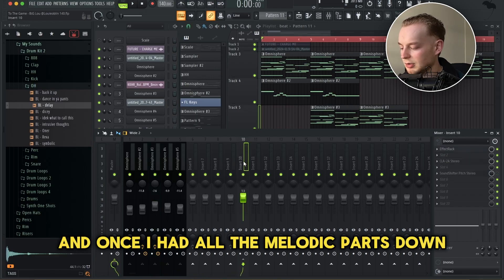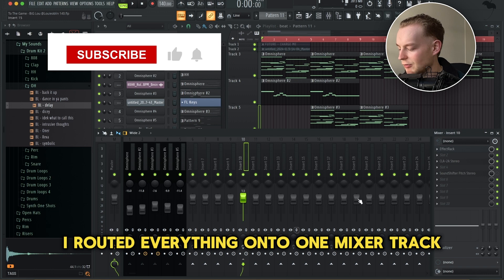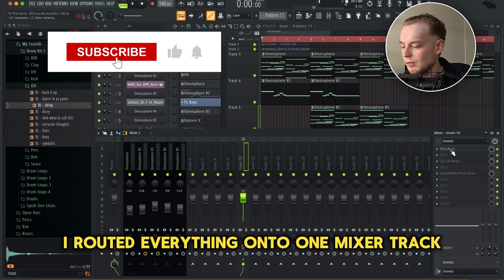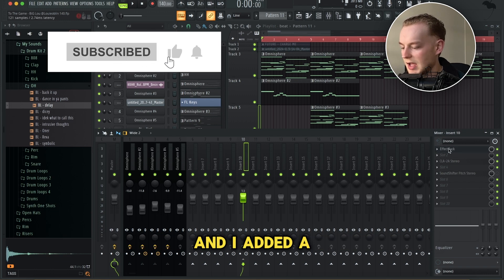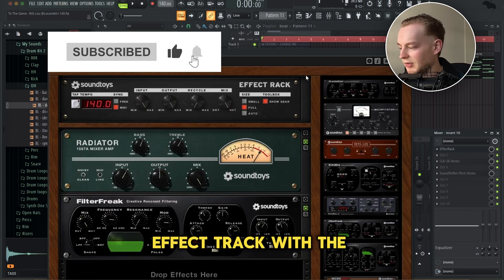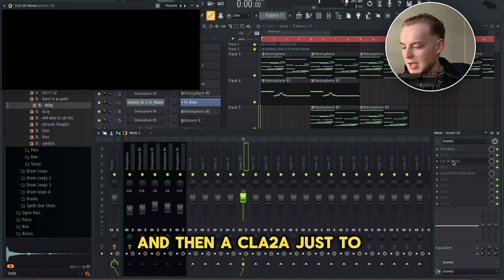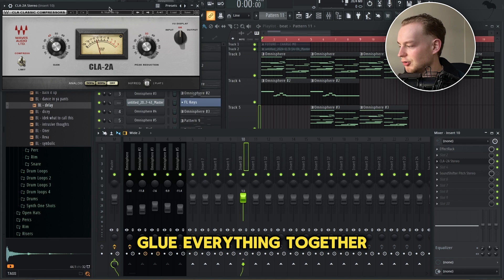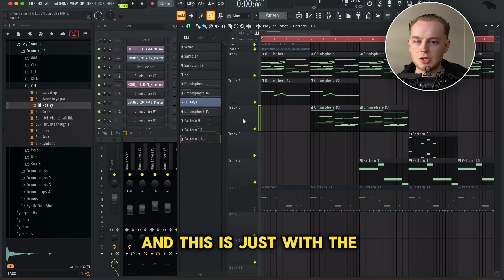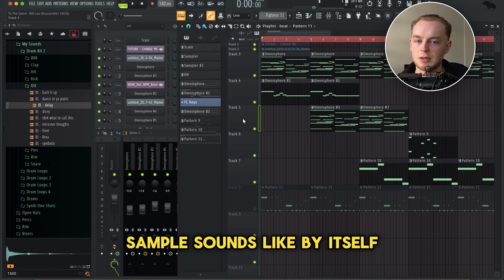Once I had all the melodic parts down, I routed everything onto one mixer track and added an effect track with the Basic Vintage Punch preset, and then a CLA 2A just to glue everything together. And this is what the sample sounds like by itself.